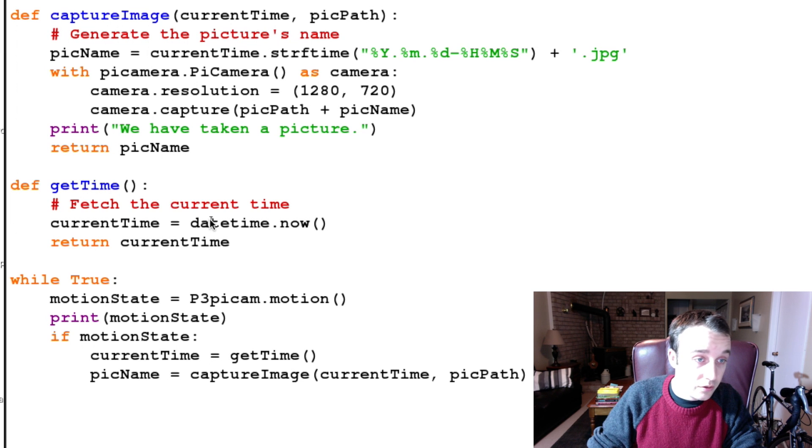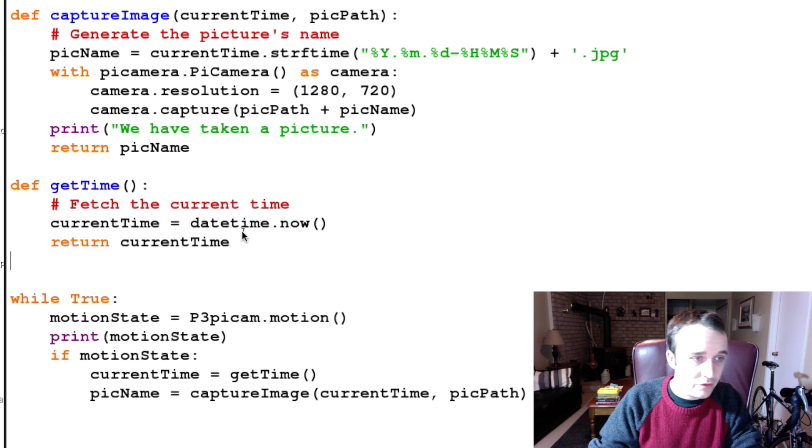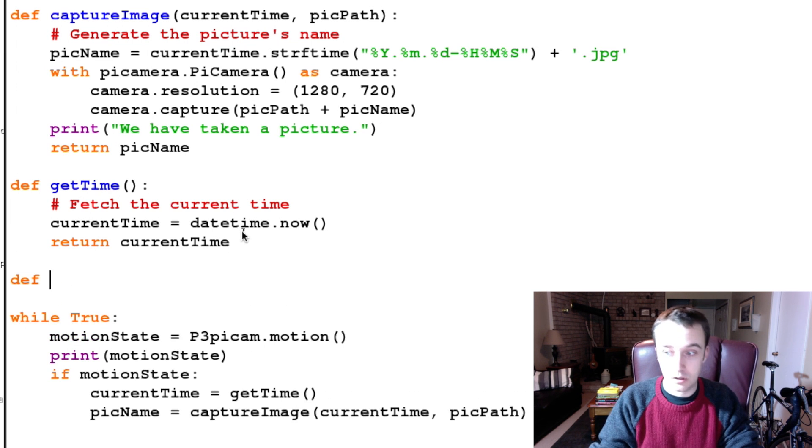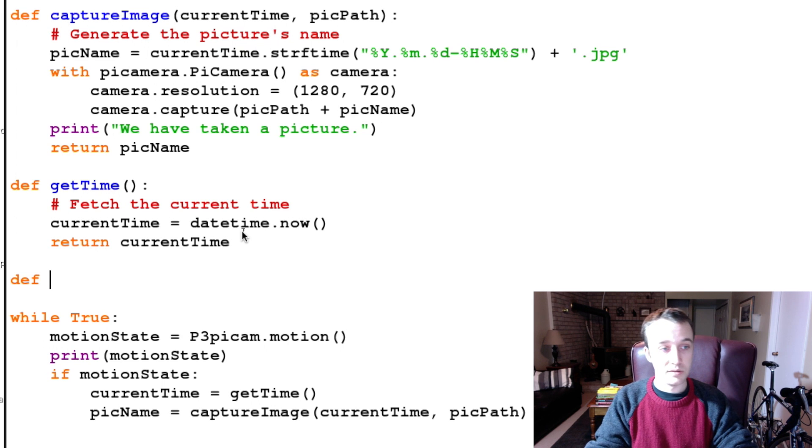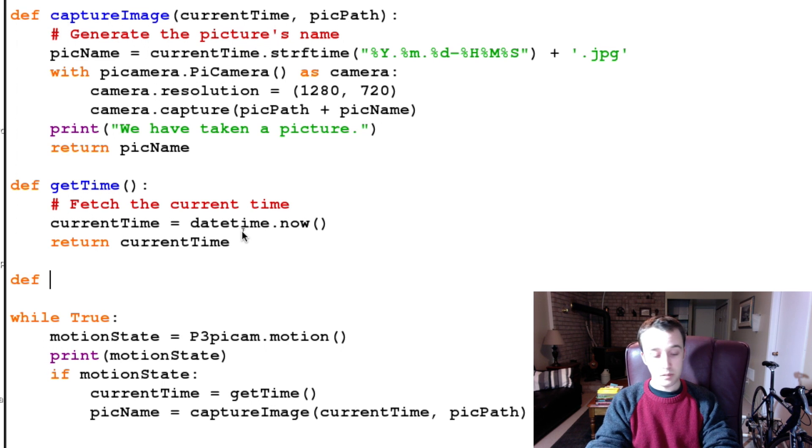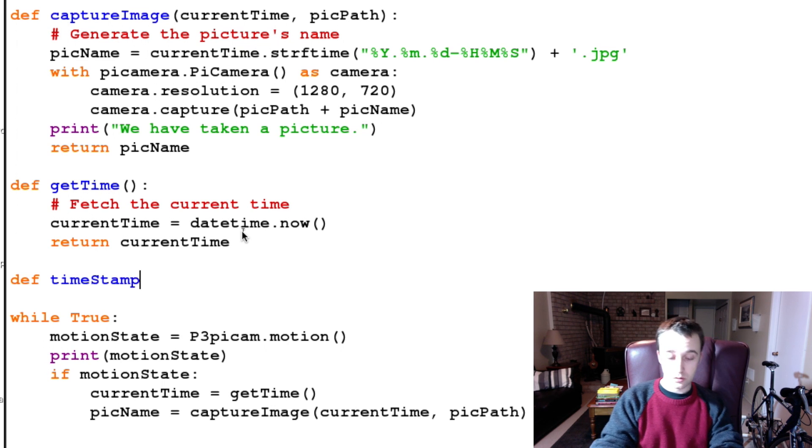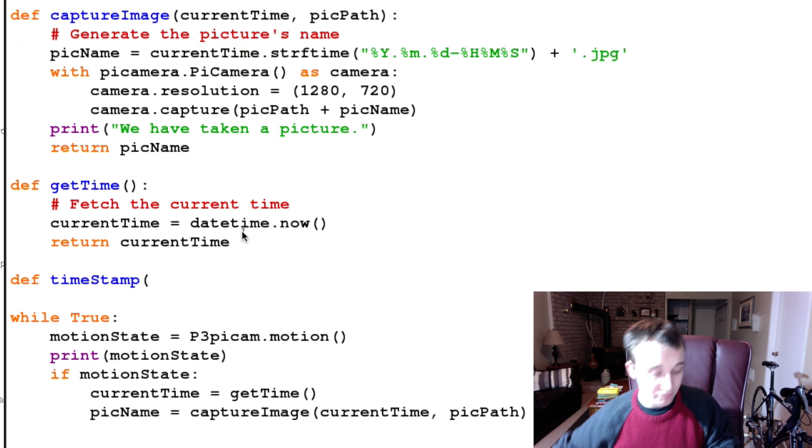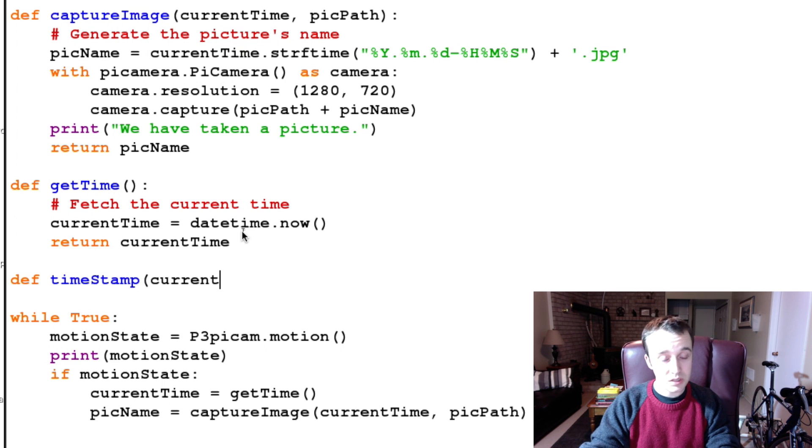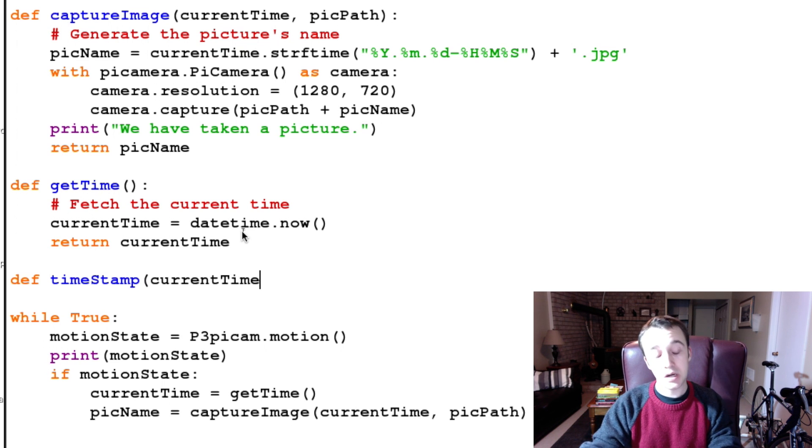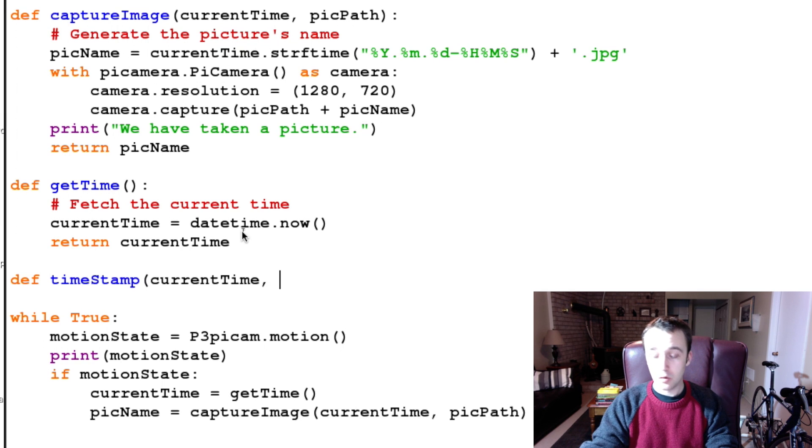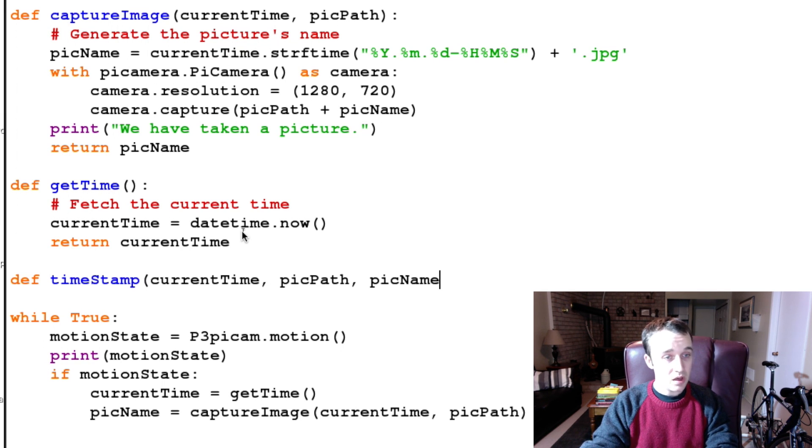And then finally we're gonna set up a definition here, of sorry a function here. We're gonna define a function here called timestamp. So we're gonna define timestamp, and we need to pass it some value. So we need to pass it the current time, the same time that we used to take the picture.